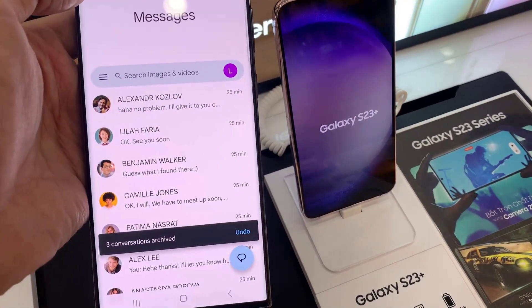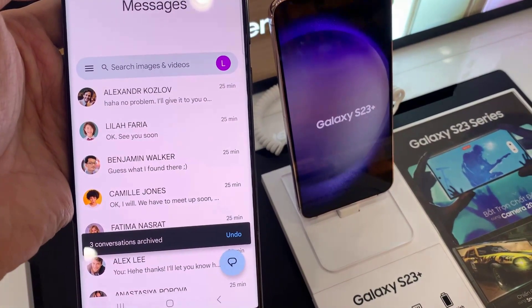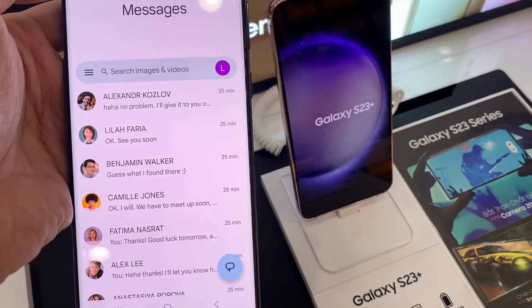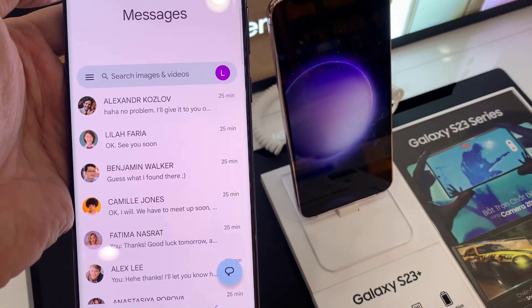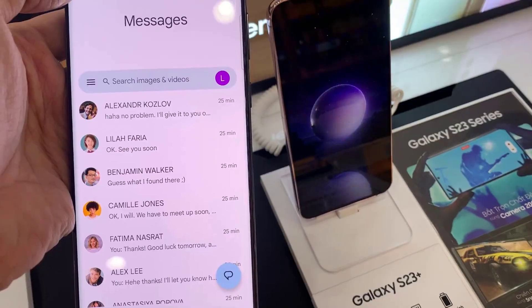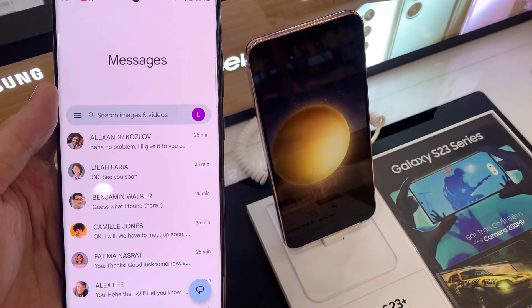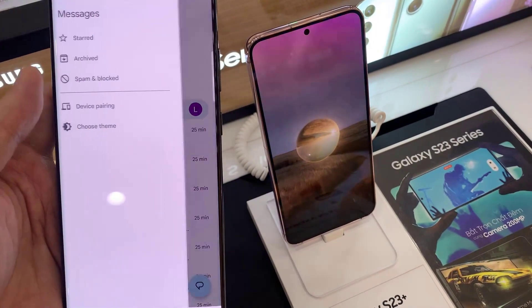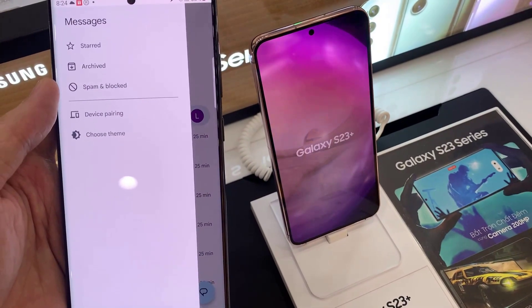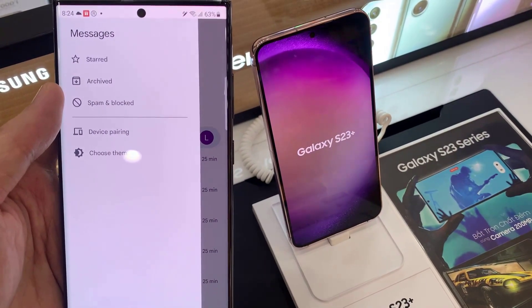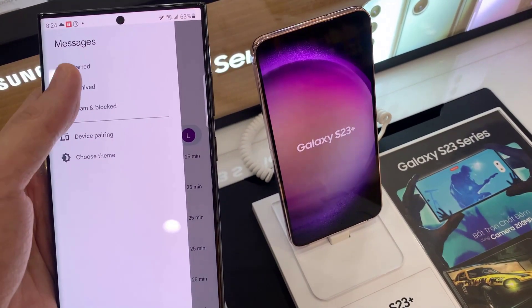This will send your text conversation to the archived. To unarchive your text conversation in Messages, tap on the Option key from the pop menu and select Archive.